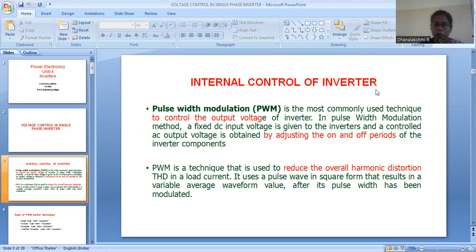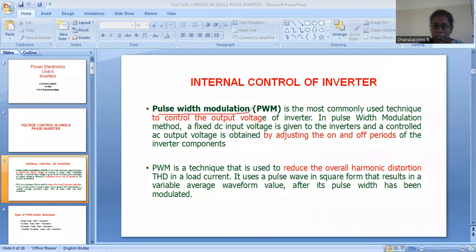When we talk about internal control of the inverter, we have a very predominant technique — PWM, pulse width modulation technique. In this pulse width modulation technique, as the name itself tells us, it is modulation of the width of the pulse given to the switches. Just by modulating the width of the pulse given to the switches, we can vary the output voltage.